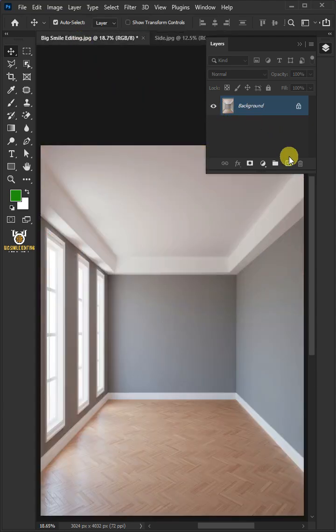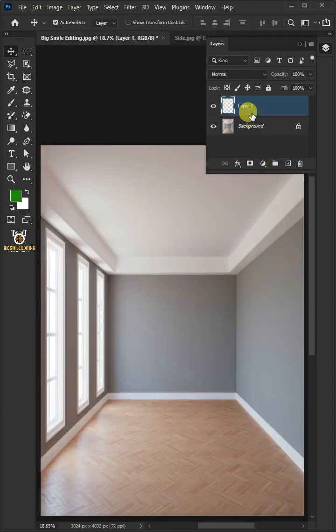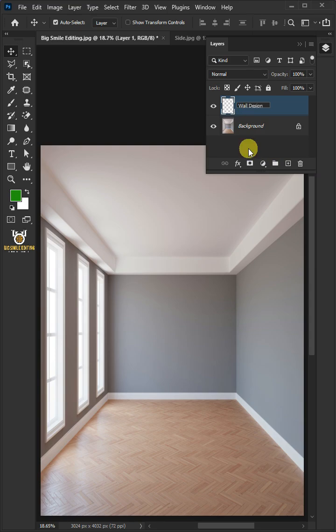Now create a new layer. Double click on this and rename it, Wall Design.